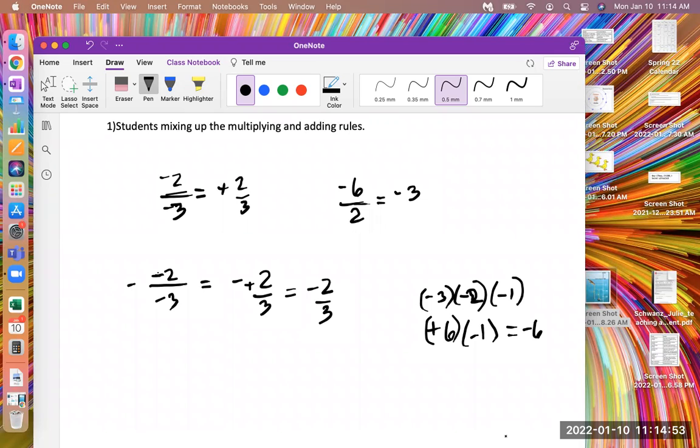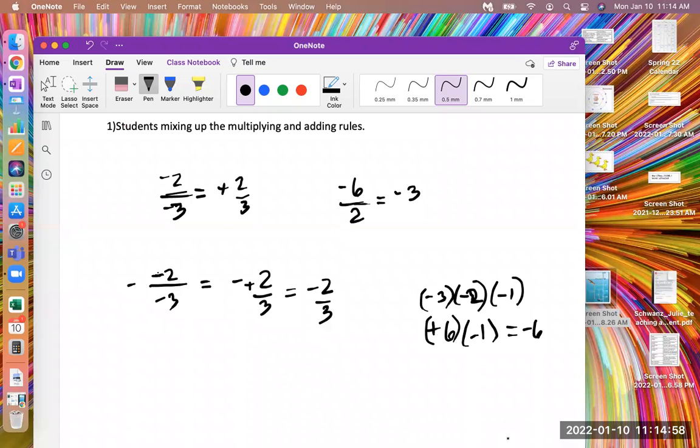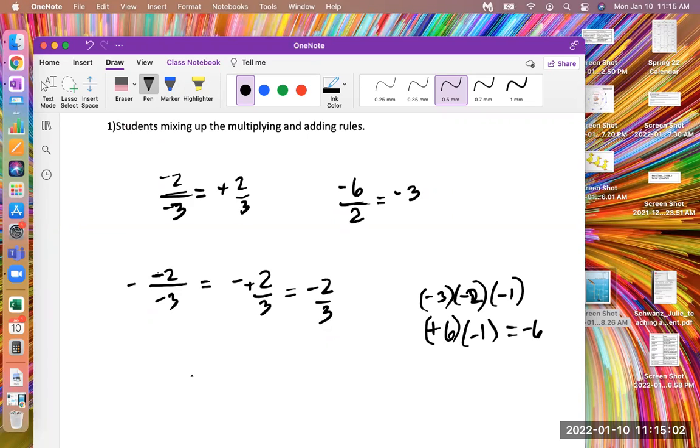Basically, if you have an odd number of negatives, then it always becomes negative, the answer. And if you have an even number of negatives, then you have a positive answer always when you're multiplying and dividing.